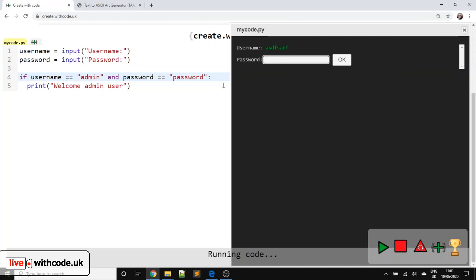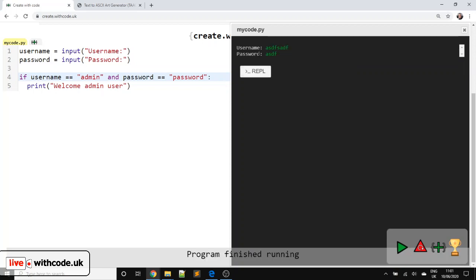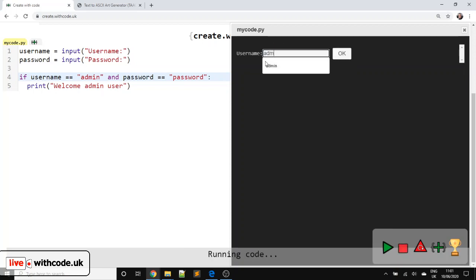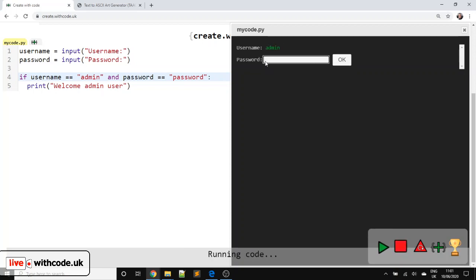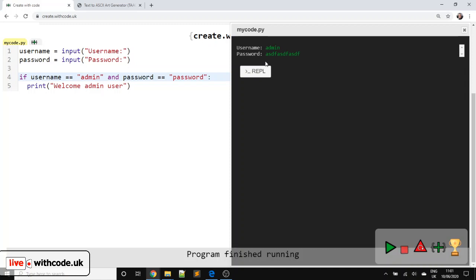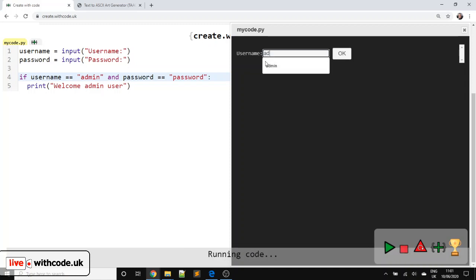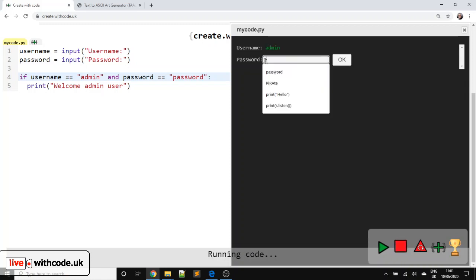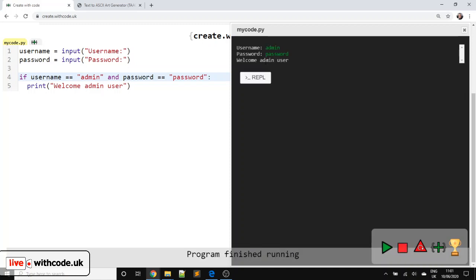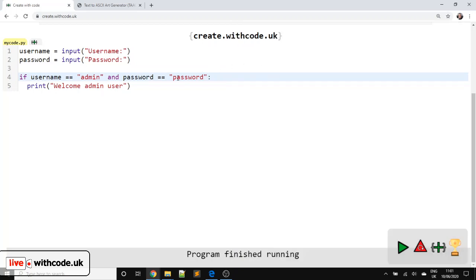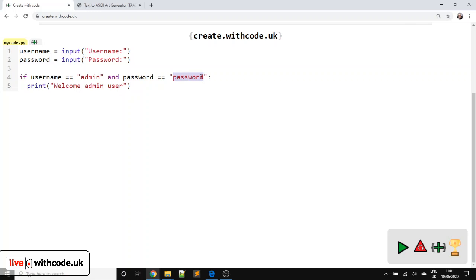So now if we type in anything other than admin and password, we don't get in. If we type in admin with the wrong password, we don't get in. If we type in admin with the right password, we're in. So it works, but it's horrendously insecure. One, because we've used an easily guessable password. But two, because we're storing that password inside your code.